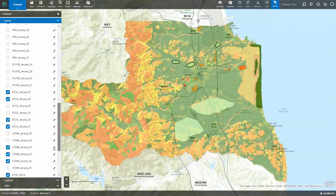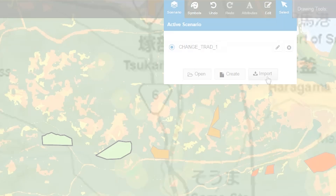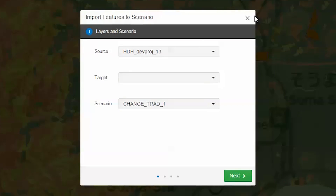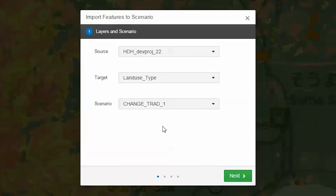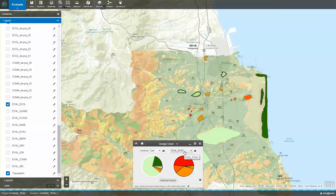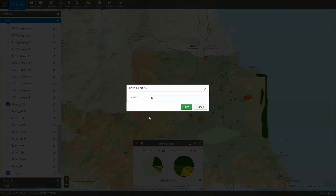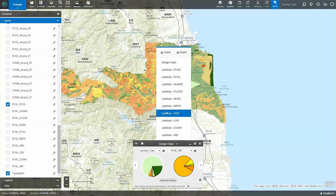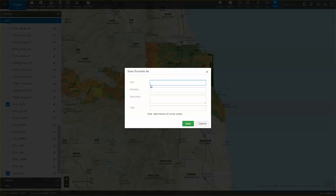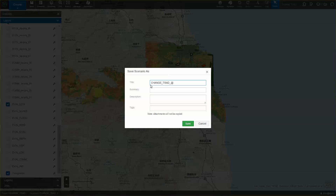Once the team finds a combination that they'd like to evaluate, they can merge them into a single change plan by using GeoPlanner's Scenario Importer. This new change plan can be easily overlaid against each of the evaluation models by using GeoPlanner's dashboard. A dashboard can be configured to include a performance indicator relative to each of the evaluation models from the previous day. After evaluating the change plans, team members might want to make changes or create alternatives for consideration.